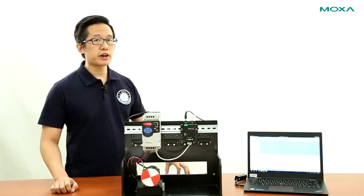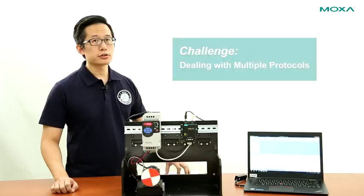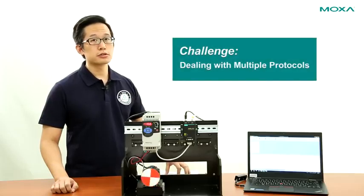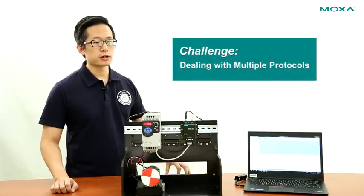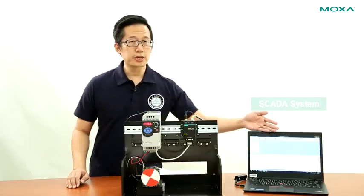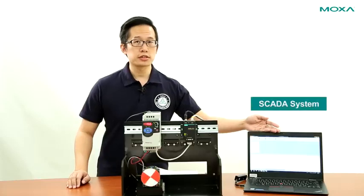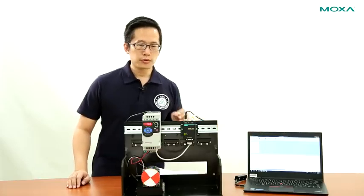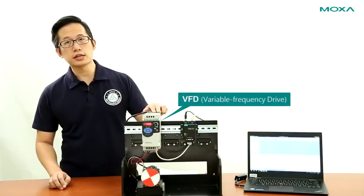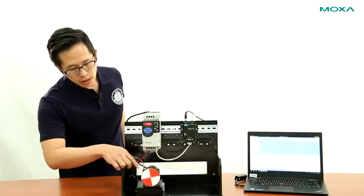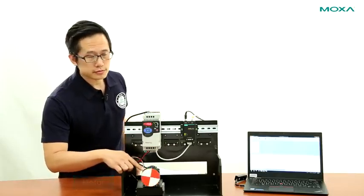Integrating legacy devices into your control network can be a challenge due to the protocols involved. Here, we have a PC running the SCADA system, and we have a VFD, which is powering a motor down here.